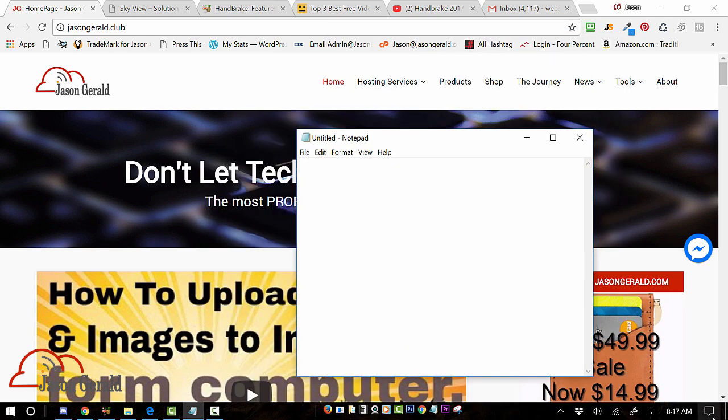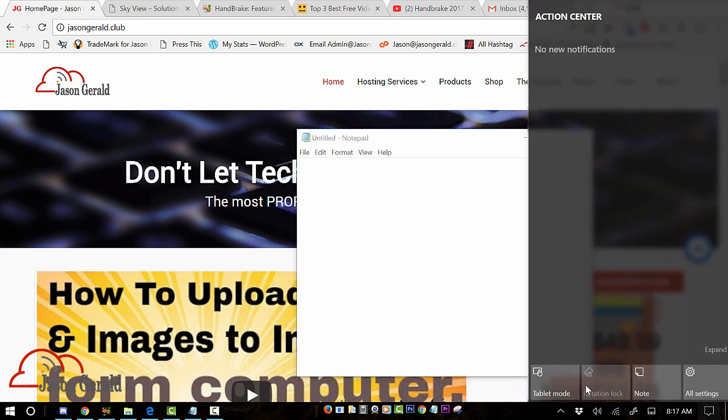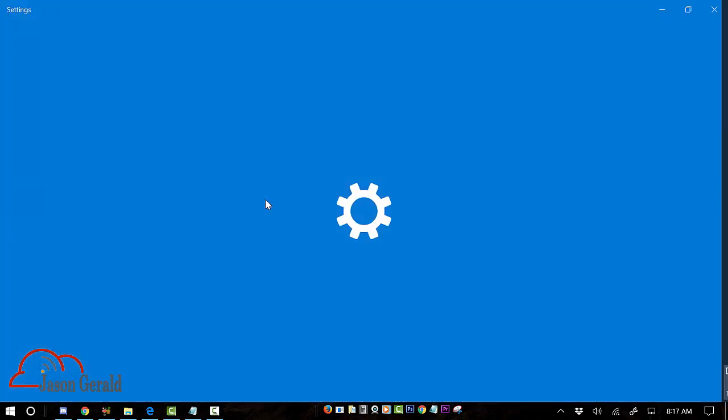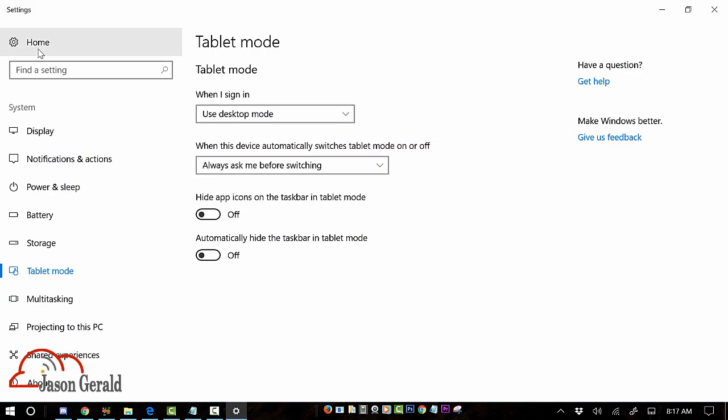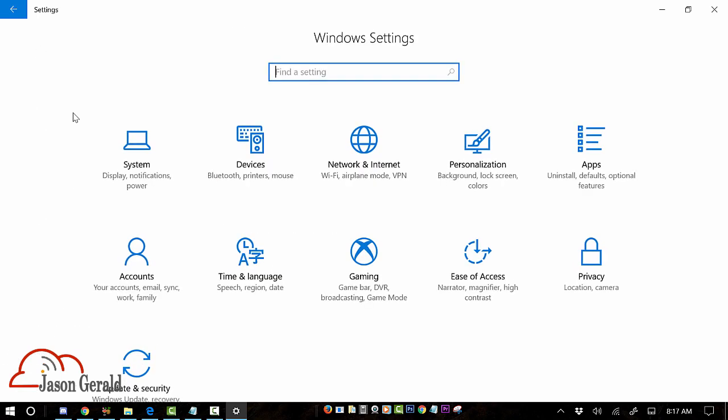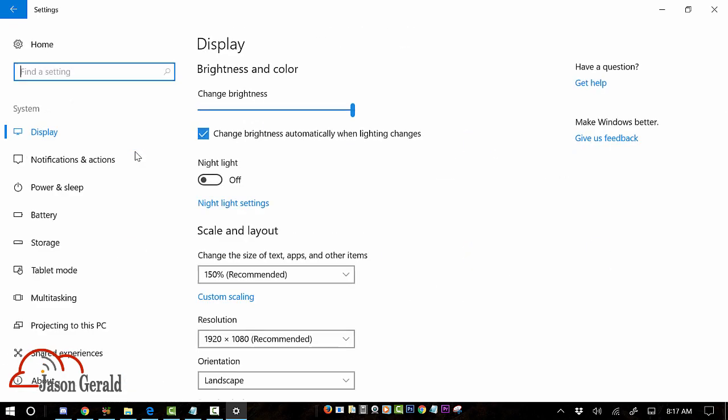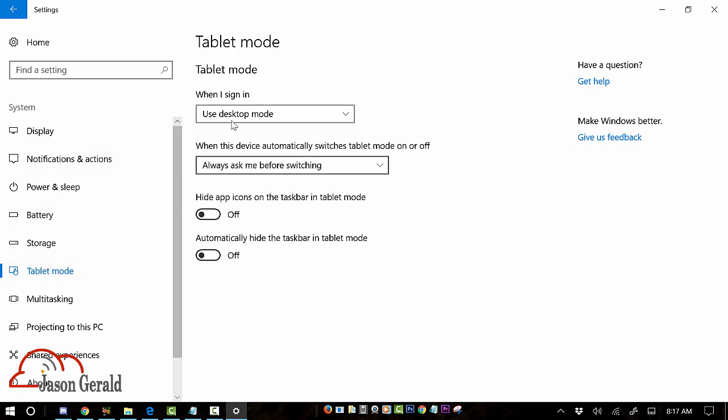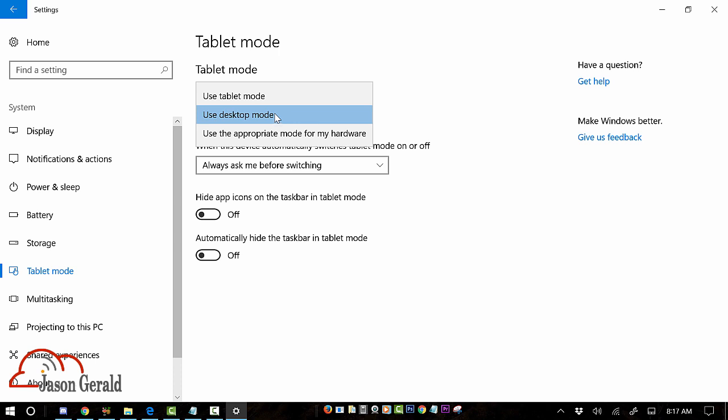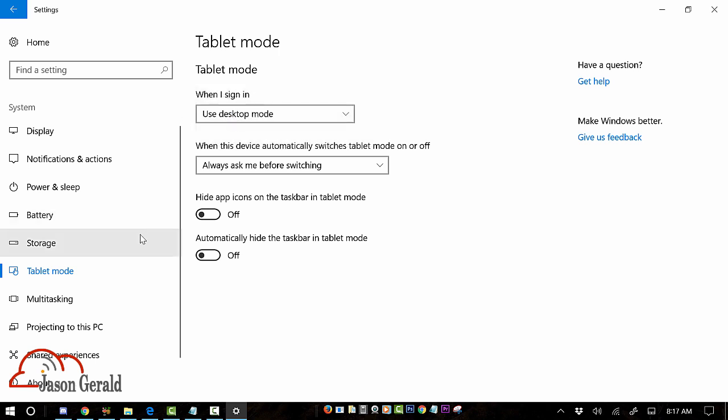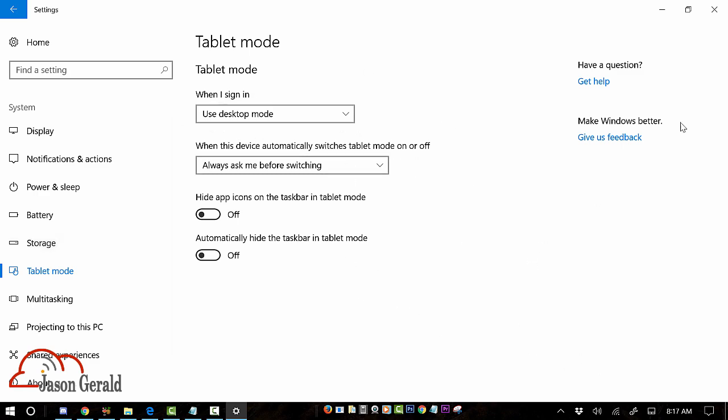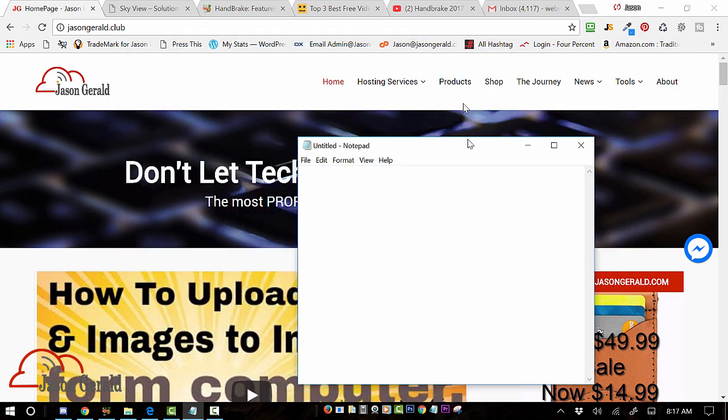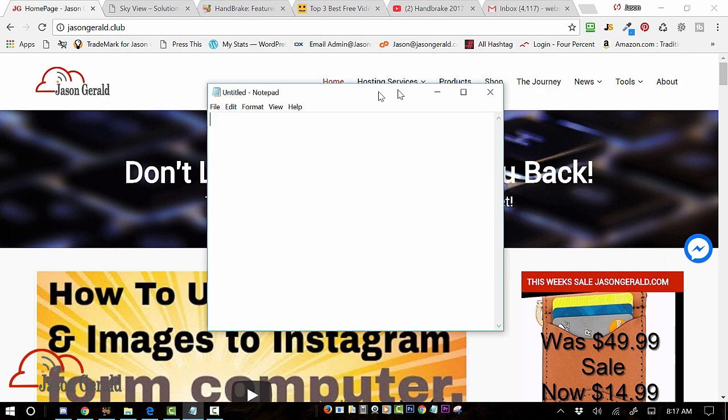Let me show you that again. You go into settings here, and in settings, if you happen to go on the home side, it's in the system. You're going to tablet mode and you can either use tablet mode or desktop mode. Now I want to make sure I'm on desktop mode because I'm using it in desktop. And then hit the X button and you should have this right here so you can have the floating screen.